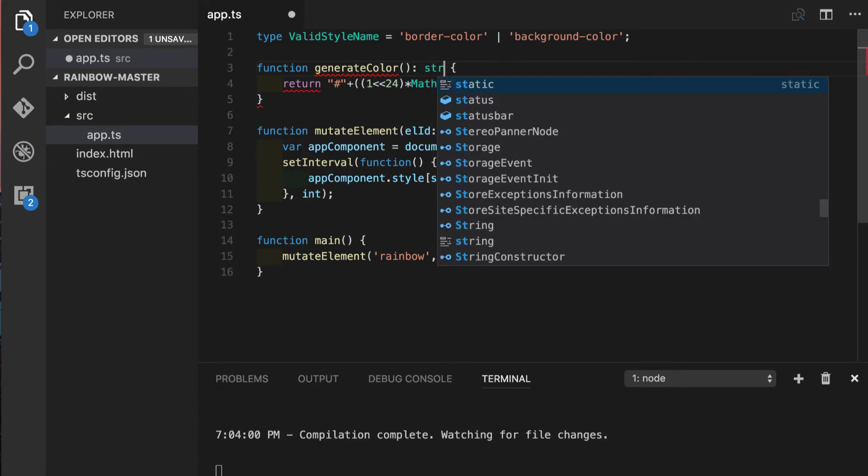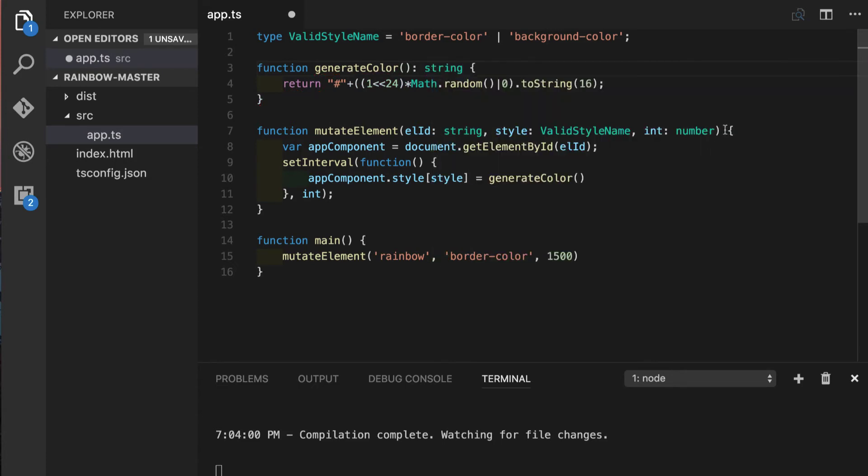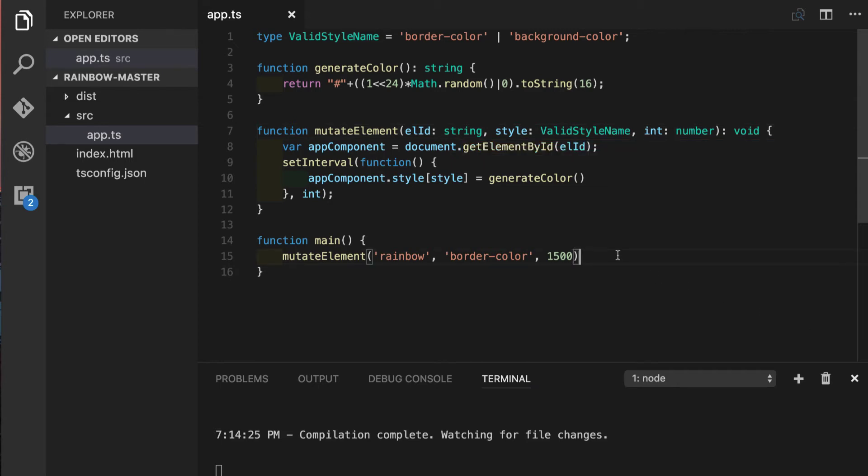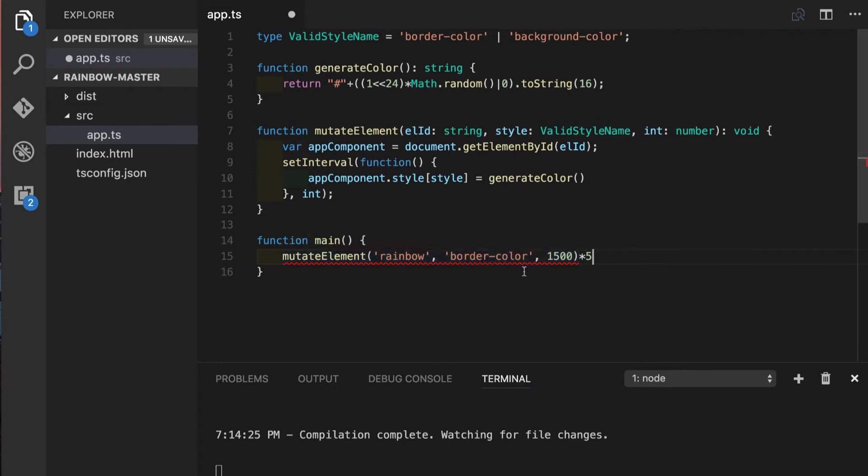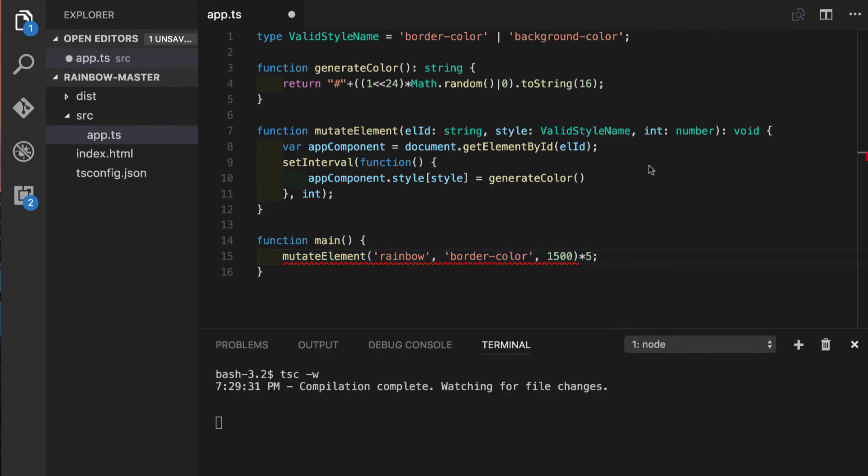So far we've been seeing inferred return types but as usual we can explicitly make return type annotations of course. So we'll put string here and we'll put void here. So what this return type annotation gives us, for example if for some reason somewhere in our code we will decide to multiply the return of mutateElement function by 5 it will tell us right away that we cannot do this since function is not returning anything so we cannot multiply it in any way.